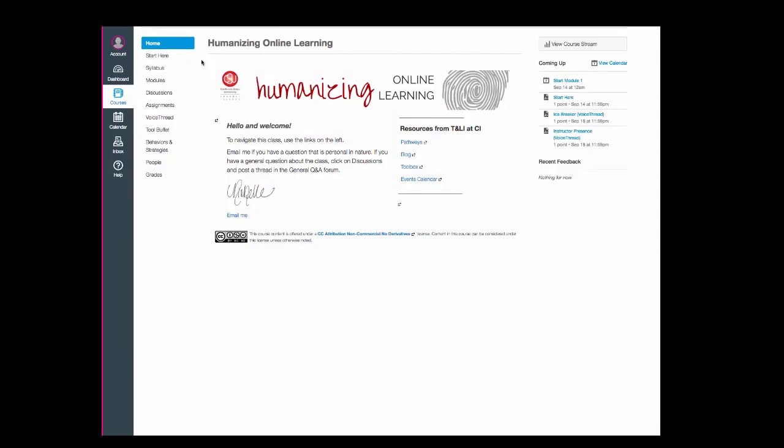This is our course home page, which is the page you will land on each time you log into the course. Beneath my signature, you'll find a link to email me directly. And you're also going to see a series of links on the right side that will point you to some wonderful resources from Teaching and Learning Innovations at CI that are provided to keep you on track with growing and developing as an instructor.